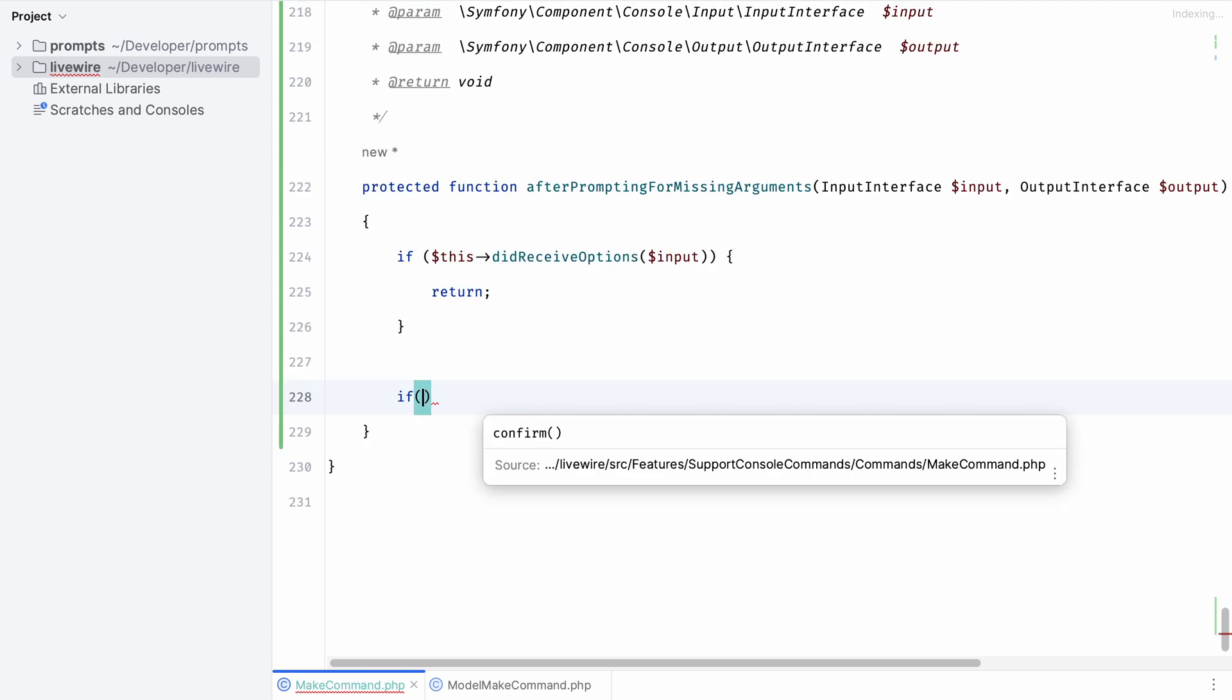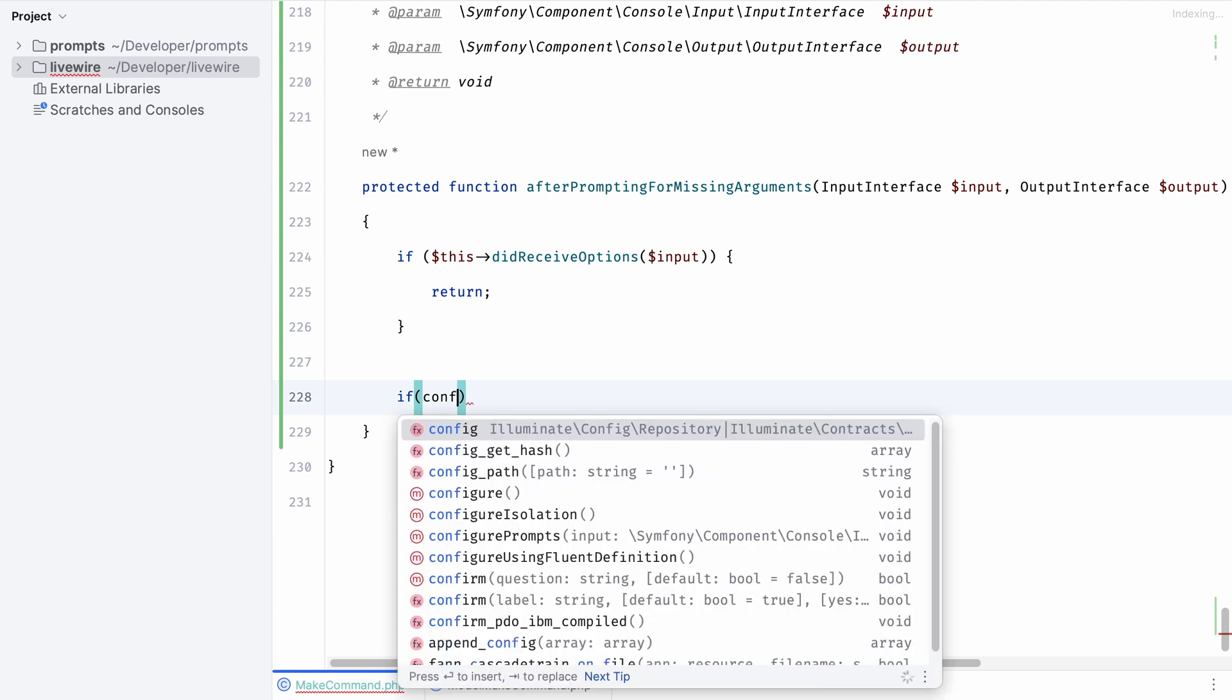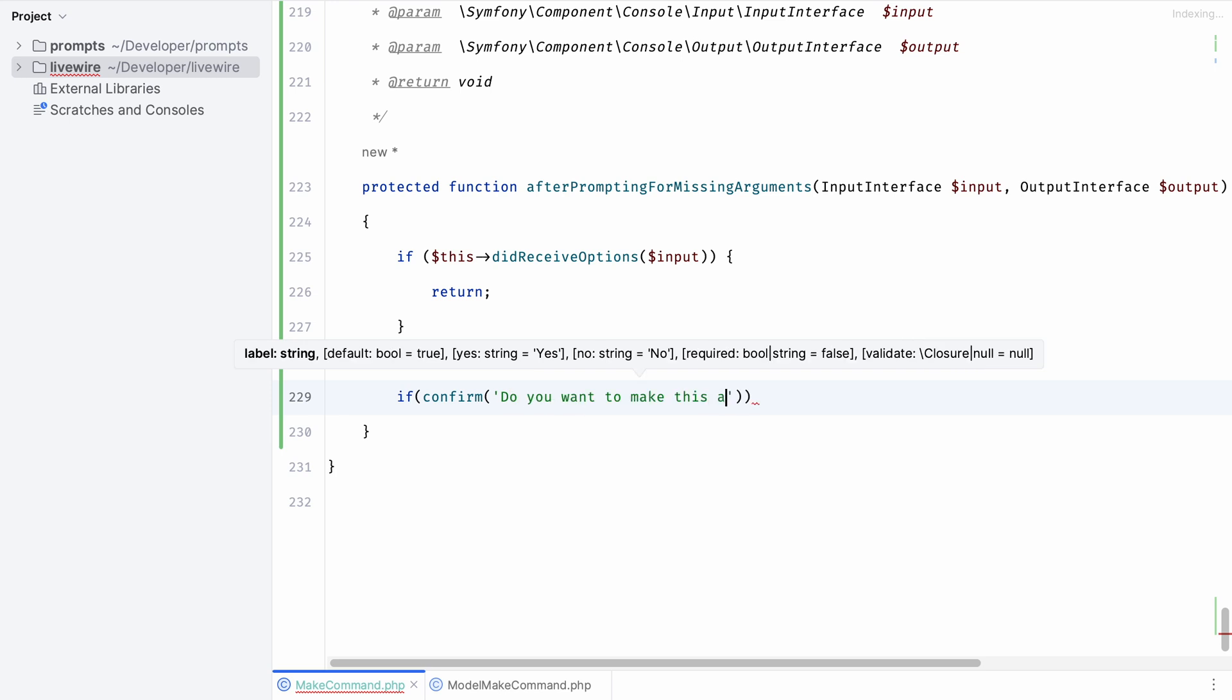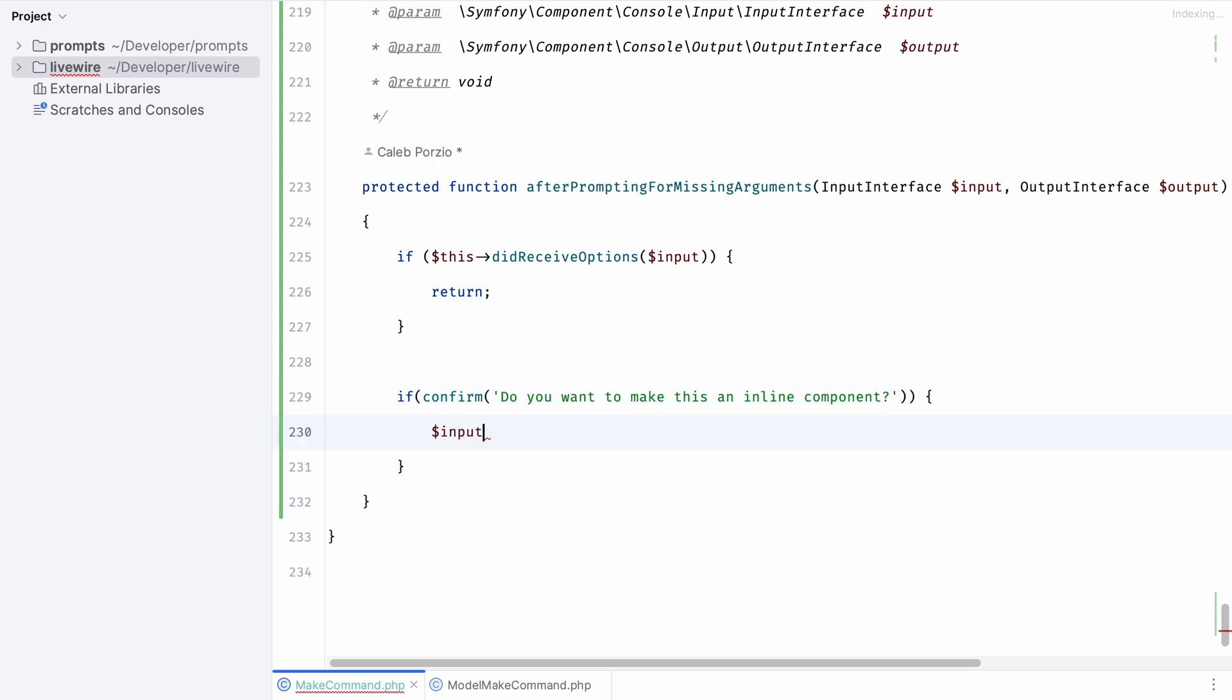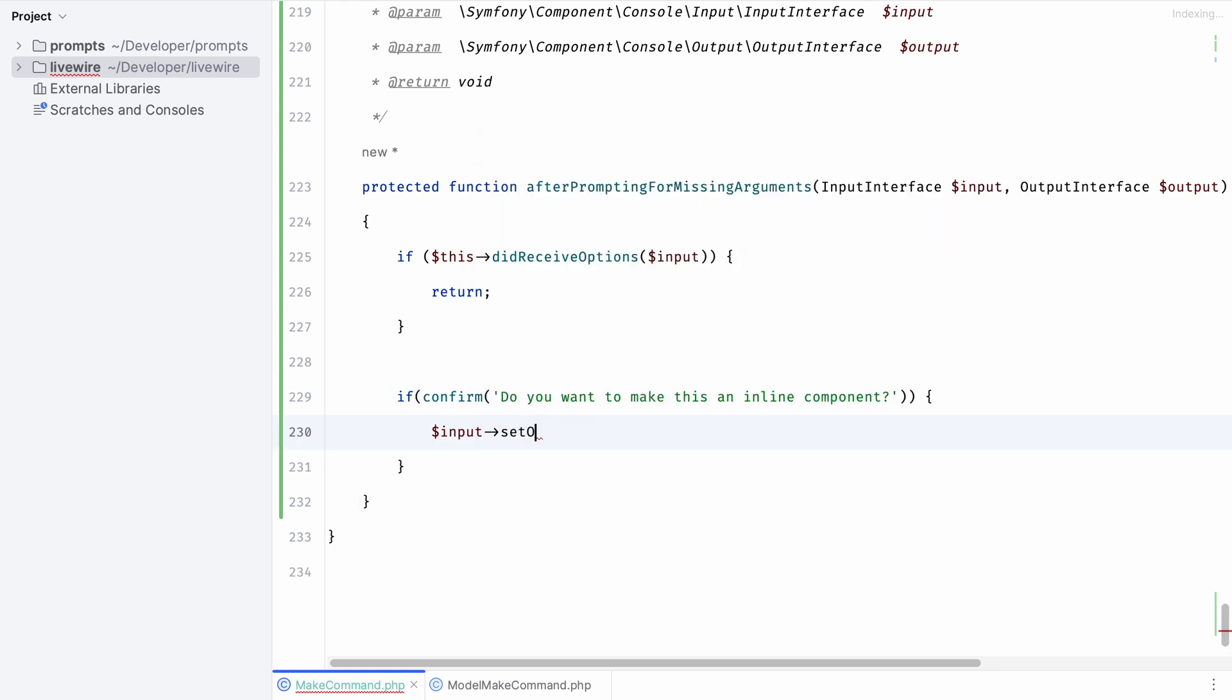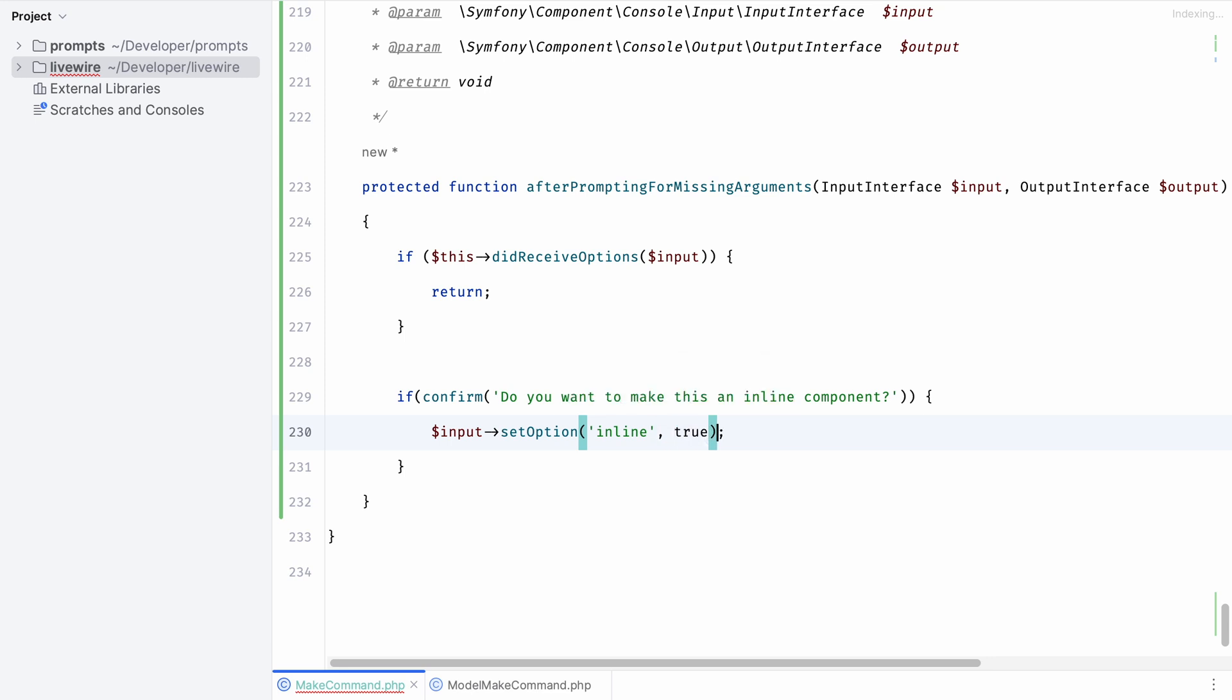For this specific example we can use the confirm function and we're simply going to ask would you like to make an inline component. By default it will have the options yes or no and the default will be set to true. We can use the input variable to hook into our input interface and set the options on our command. In this case we can simply call input set option and set the inline option to true.